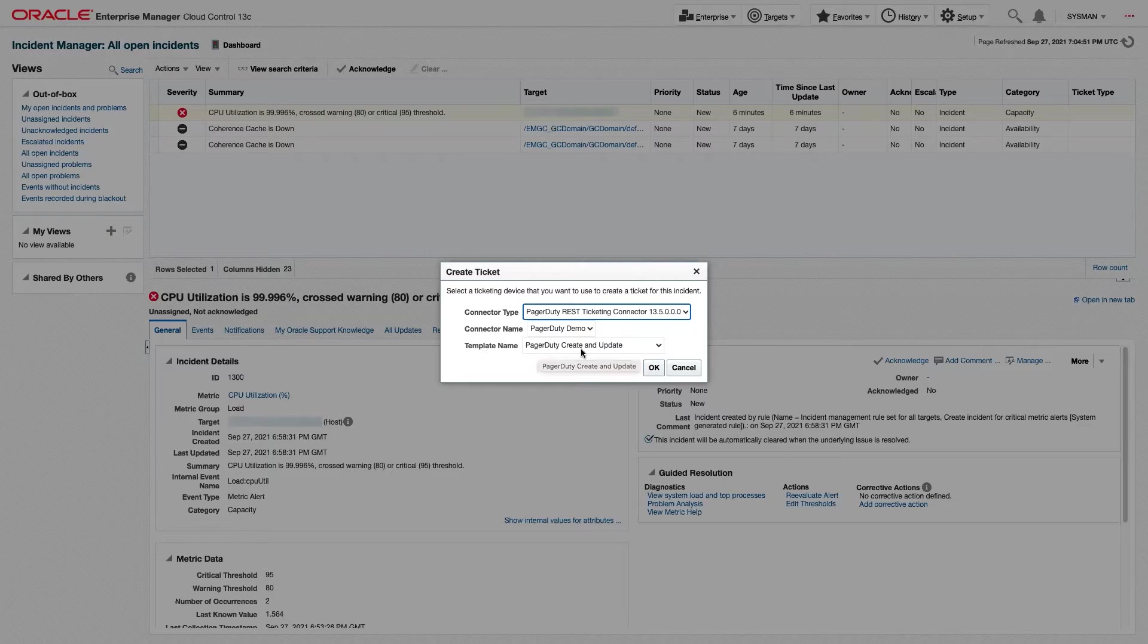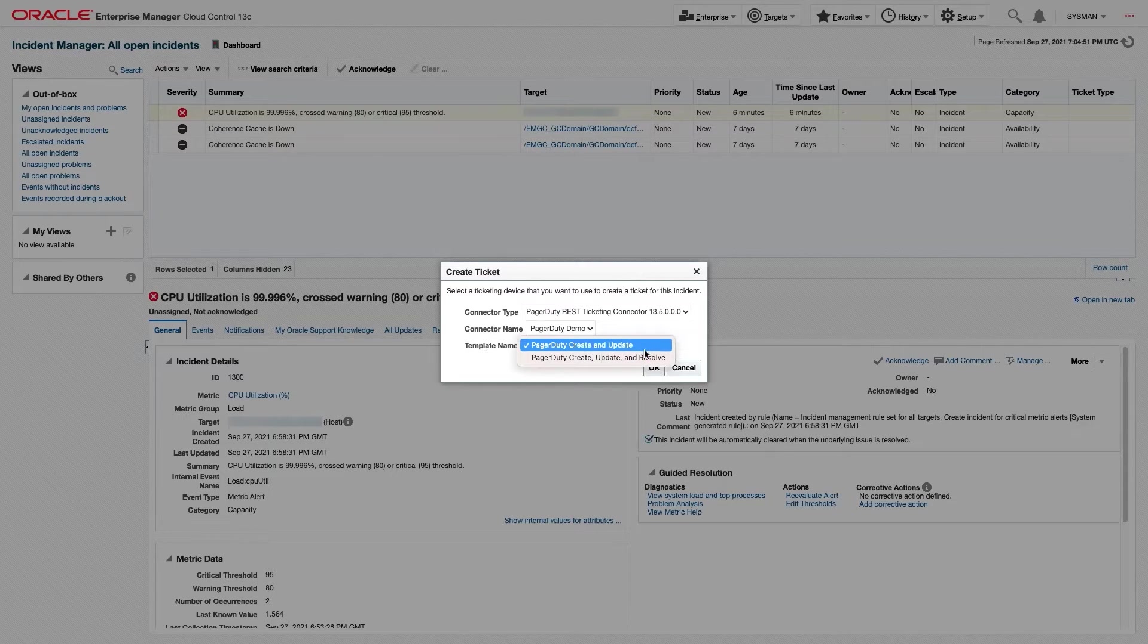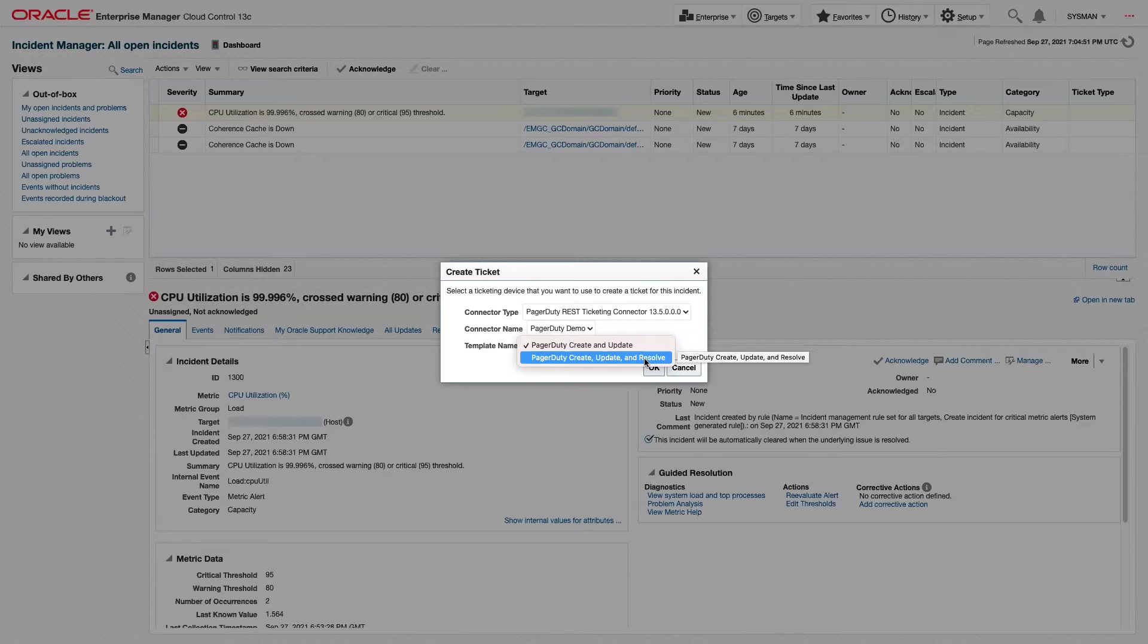And then we have the template name that we want to use. We have PagerDuty Create and Update. And if we click on it, we can also have PagerDuty Create, Update, and Resolve.